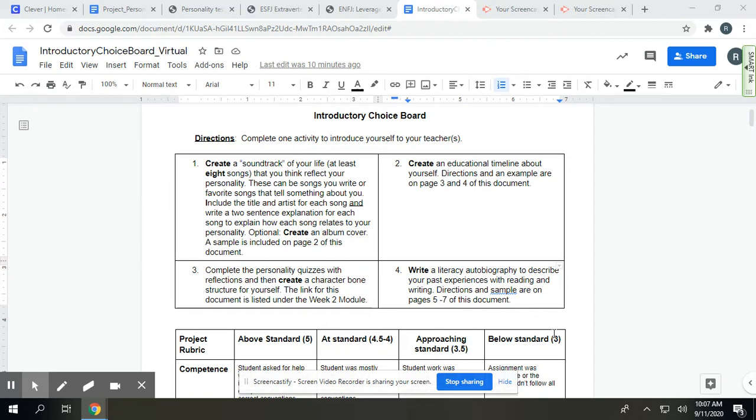So the first is to create a soundtrack of your life. You will choose eight songs that you think reflect your personality or that you relate to in some way. I've had kids in the past that have created their own songs, but most just pick out their favorite songs that they connect to.